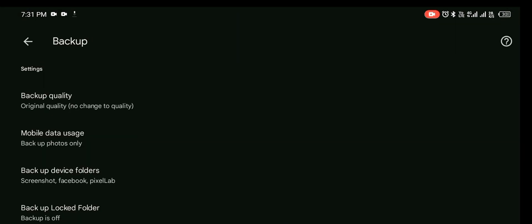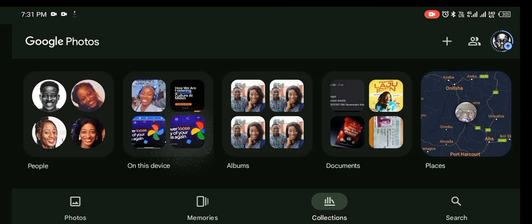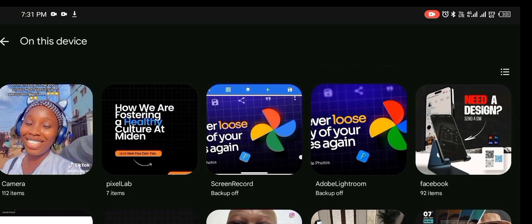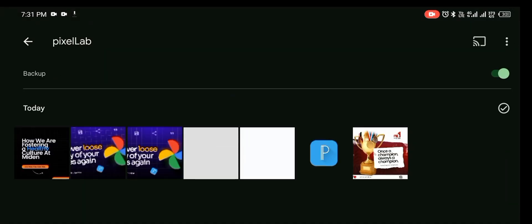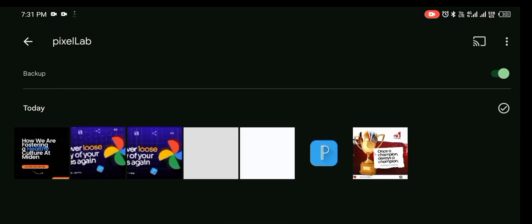That way you are not going to bother about losing any of your designs again on PixelLab. And even though you change your device, even though you get a new phone, as long as you have Google Photos and your Gmail in your phone, all those designs that you saved in your former phone are still going to follow you to your new phone.